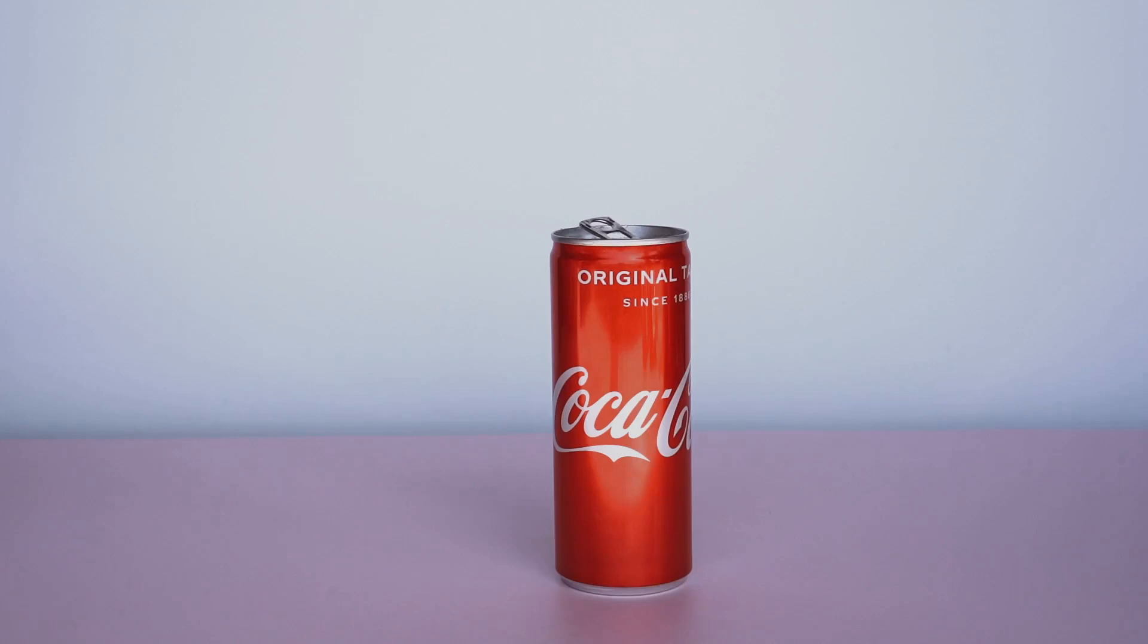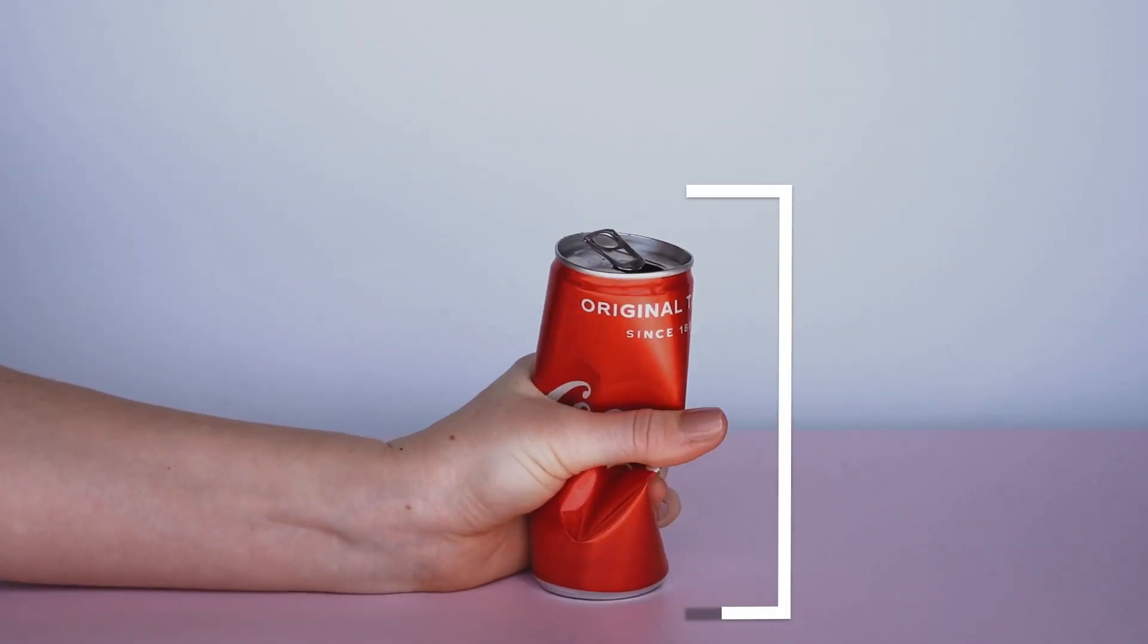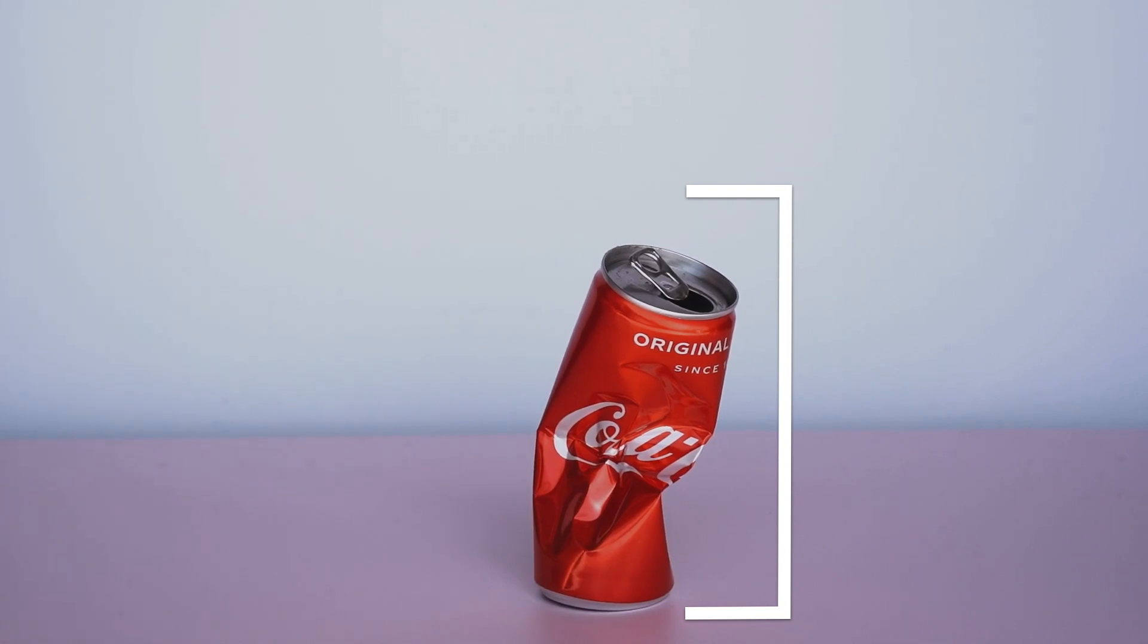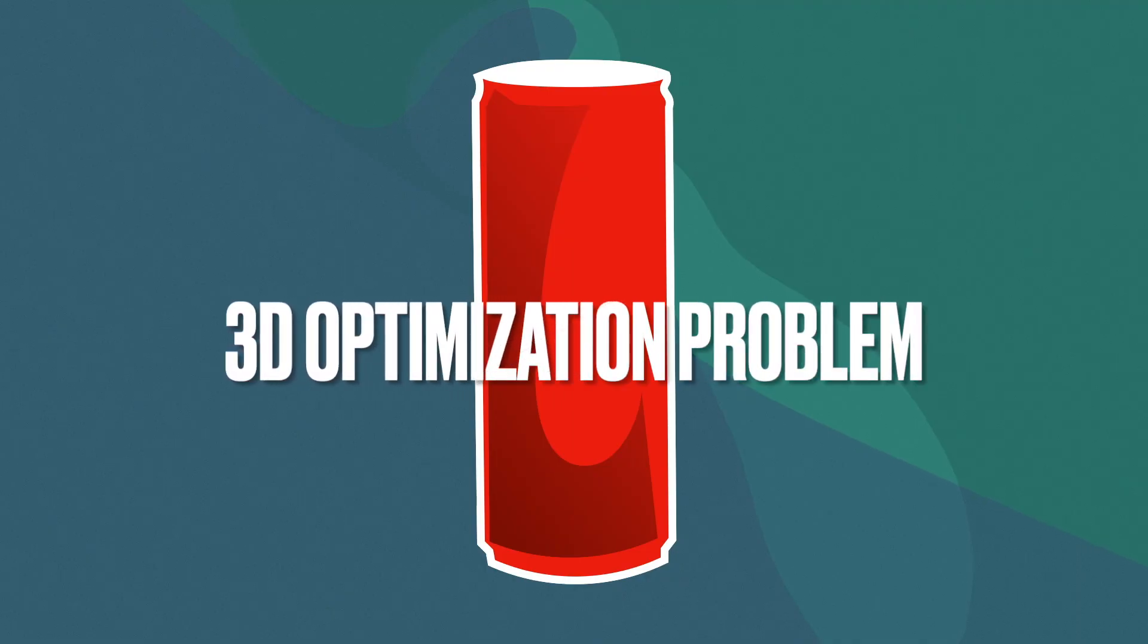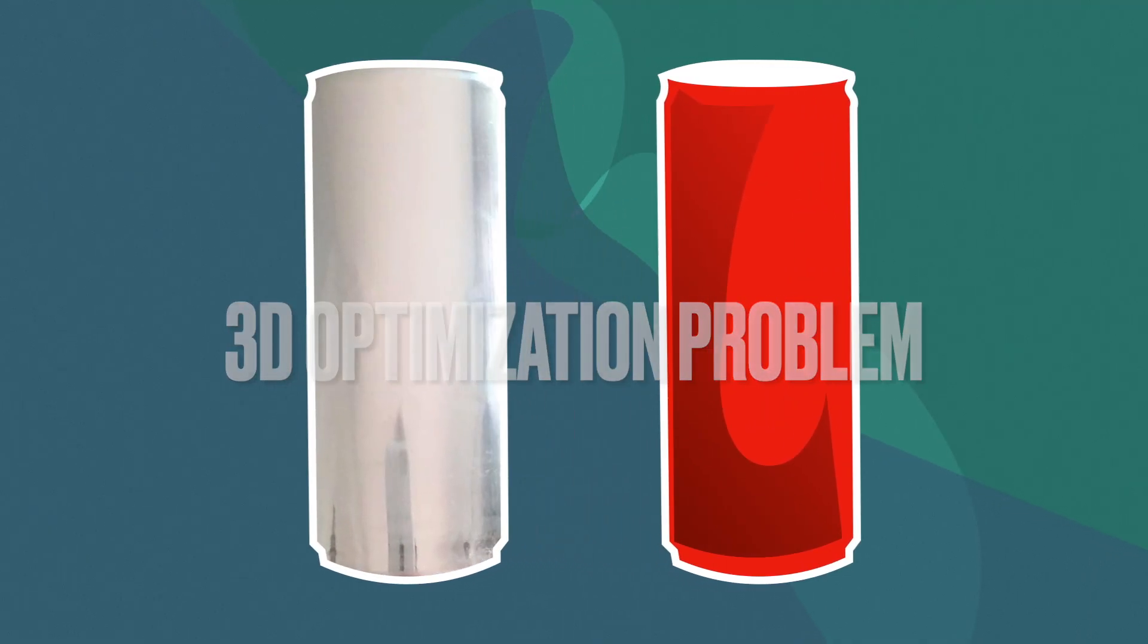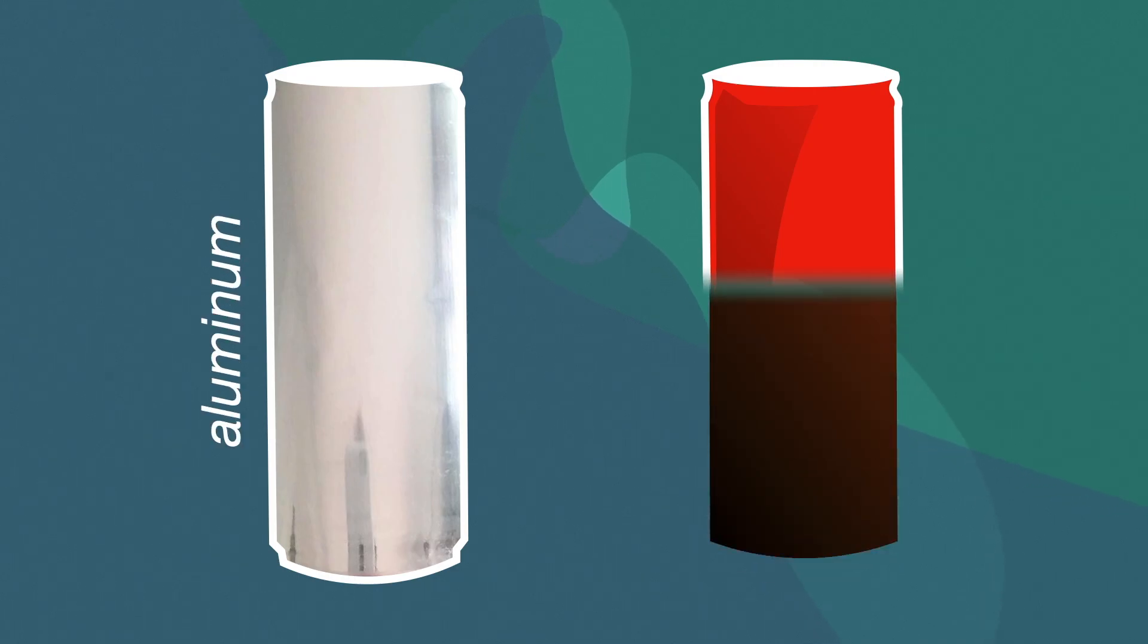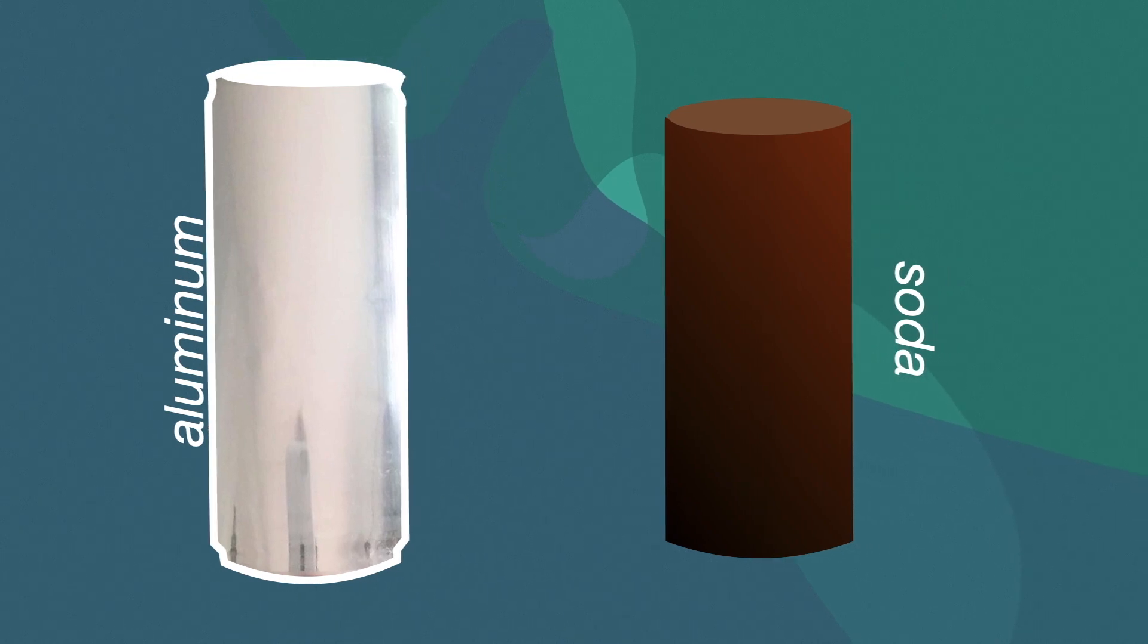Take a look at a soda can. We often don't delve into why the can is shaped this way. When engineers and designers optimize the shape of a soda can, they are essentially dealing with a three-dimensional optimization problem. The goal is to minimize the surface area of the can, which reduces the amount of aluminum used, while maximizing its volume to hold more soda.